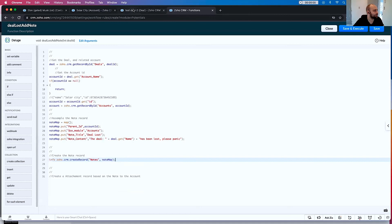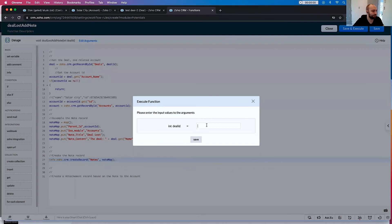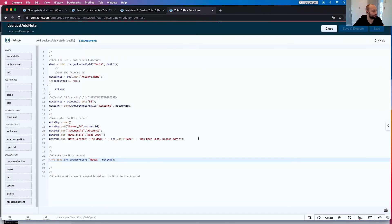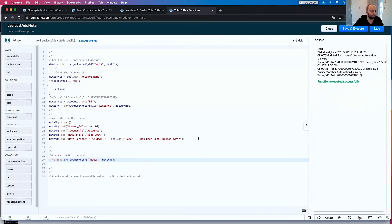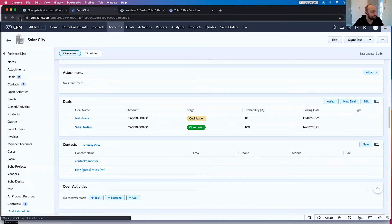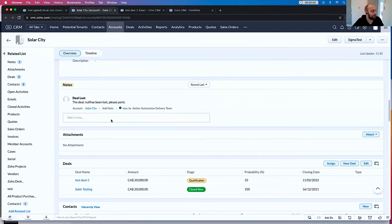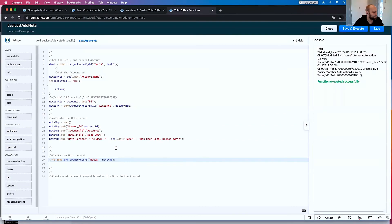Now let's test to see if this works with this deal. When it executes — I go to SolarCity, there are no notes. But if I refresh, there is now a note: 'Deal null has been lost. Please panic.' It's null — if you look closely, that's because of the name field here. Let's go and double check what that API name is.